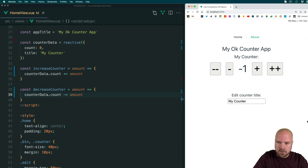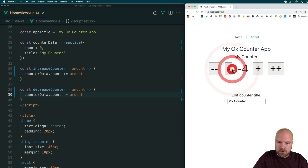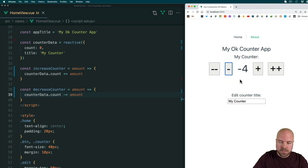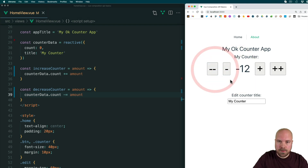Just drag the console over a bit. This button is decreasing the counter by one, and this button is decreasing it by two.